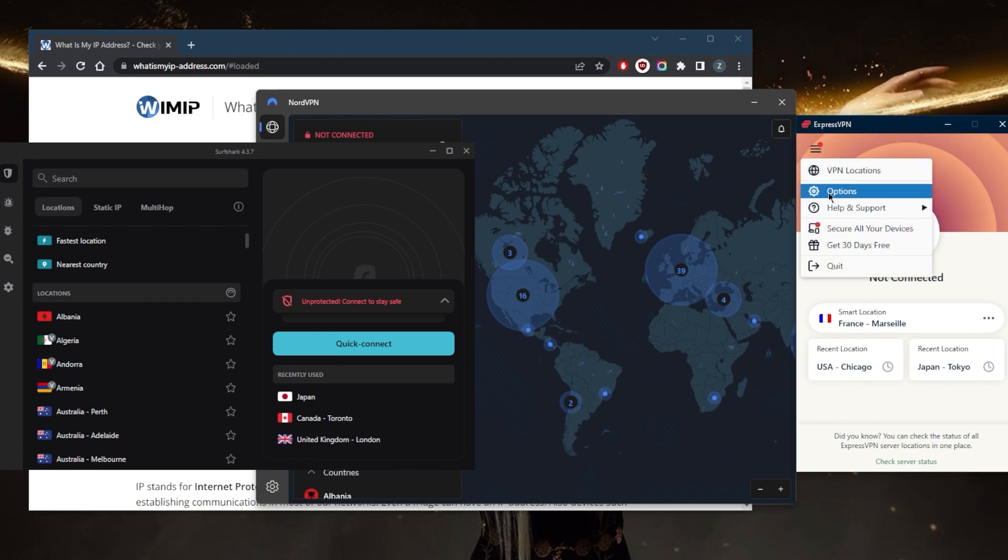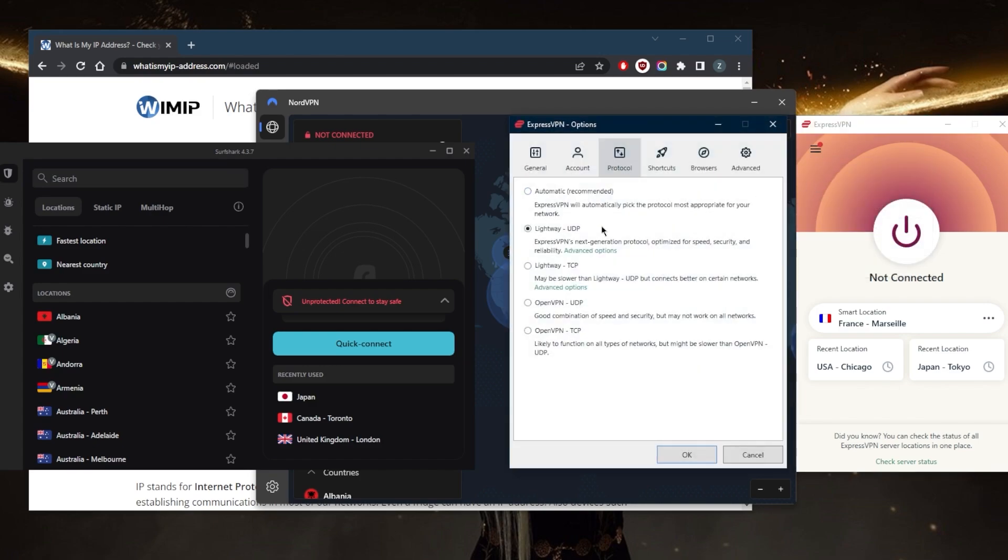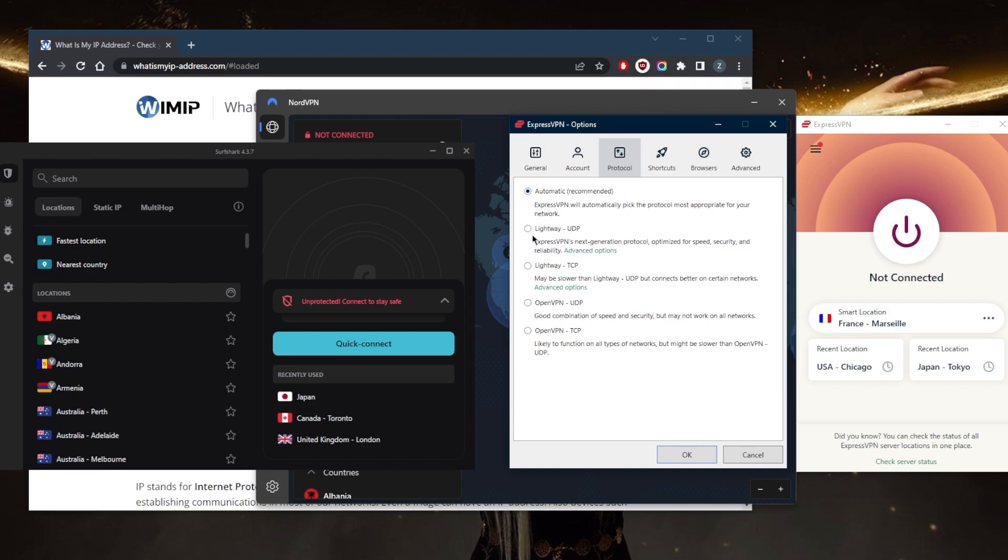Another thing you want to look out for is protocols. If you're finding that a specific protocol, let's say you're connecting to Lightway TCP or OpenVPN UDP, if you're finding that one of the protocols you're connected to isn't exactly working, maybe you're having trouble connecting or maybe it takes too long to connect, I would just recommend switching protocols or going back to automatic.